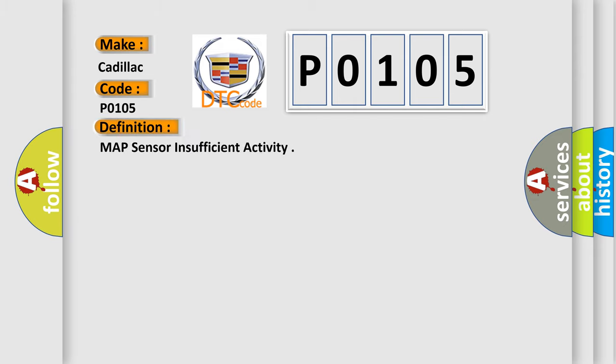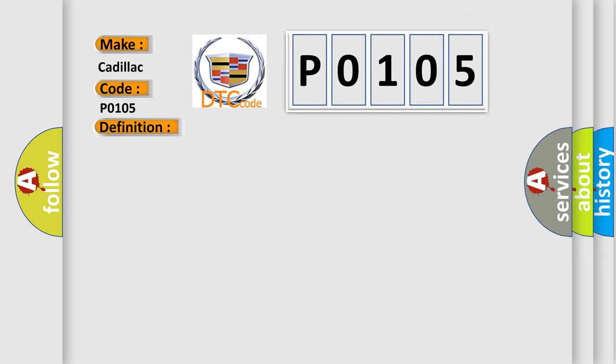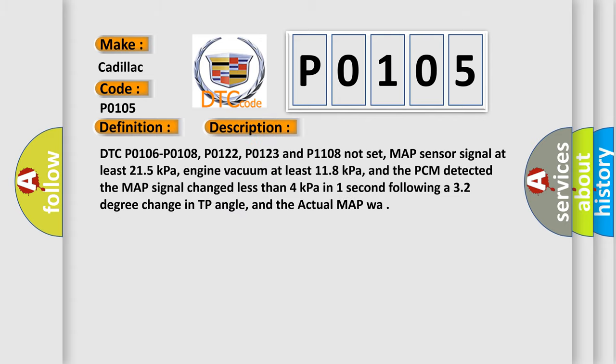The basic definition is: MAP sensor insufficient activity. And now this is a short description of this DTC code.